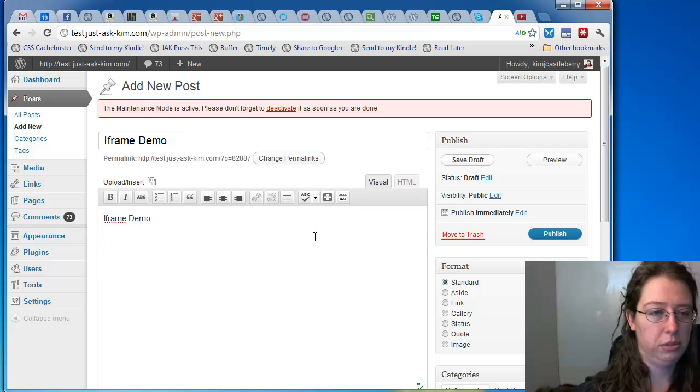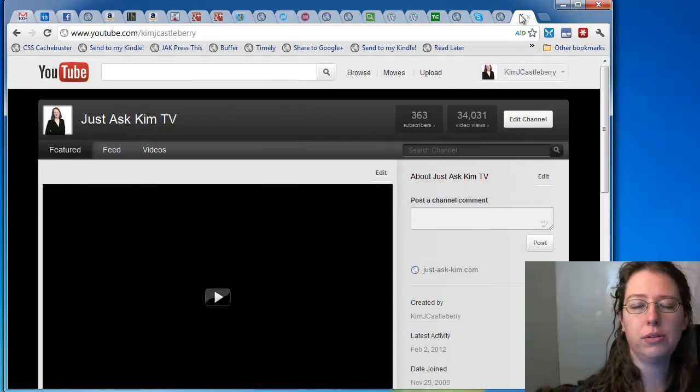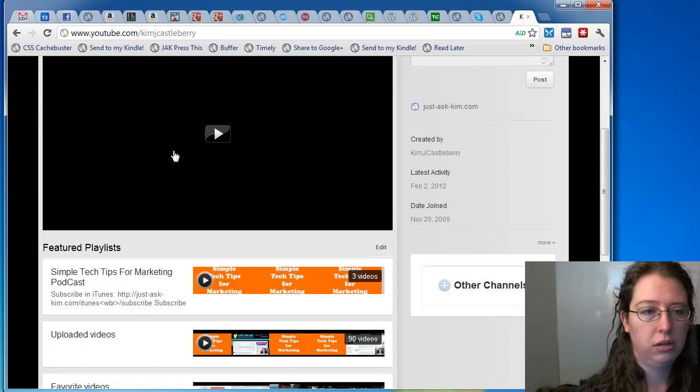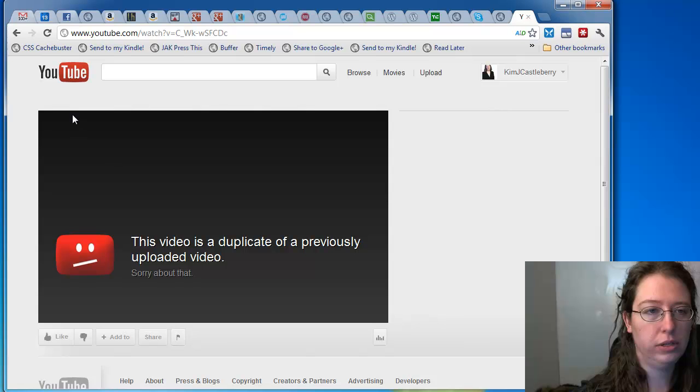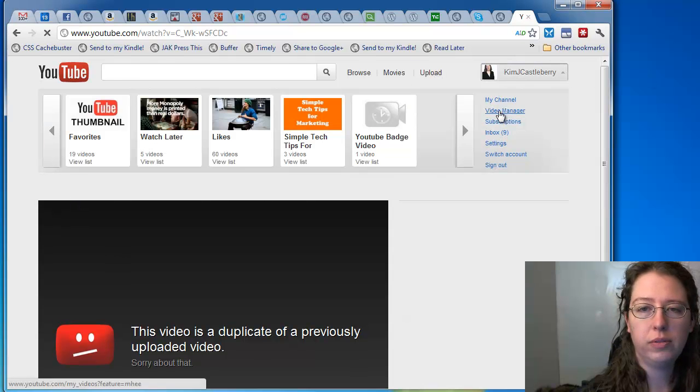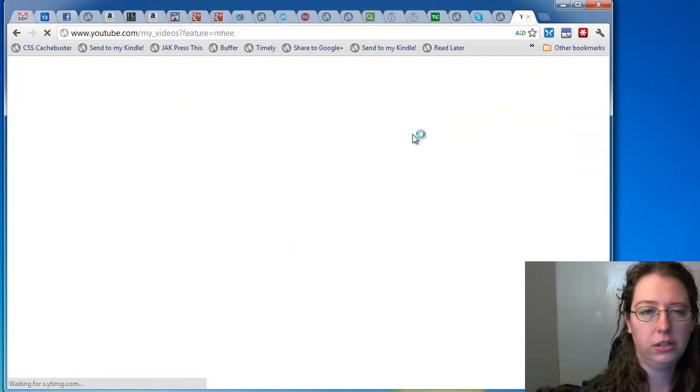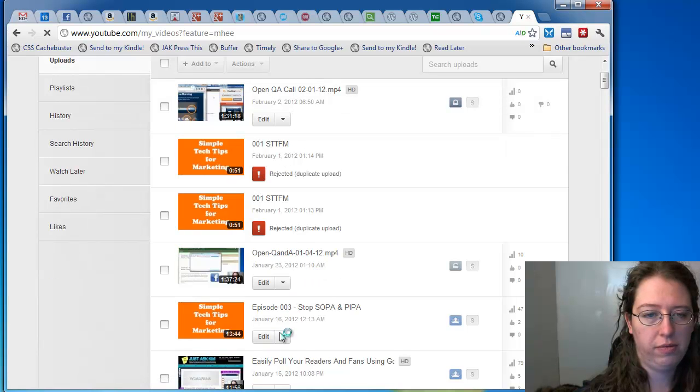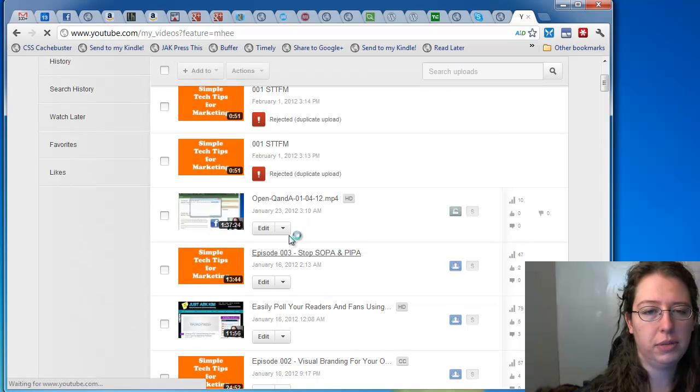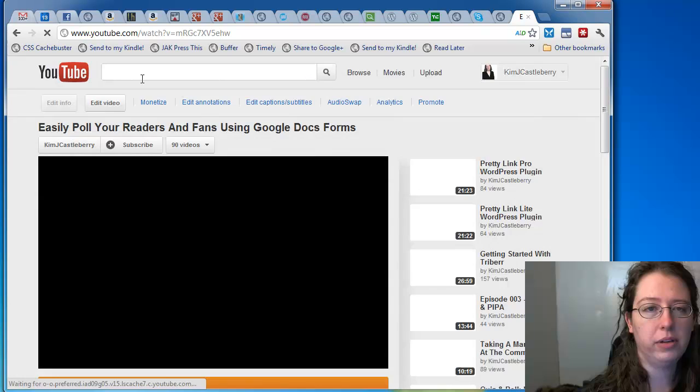Oops, wrong one. Videos, video manager. Give me a video. Yeah, because I was playing with uploading videos the other day. So I've got some duplicates up there. Okay, come here, video.